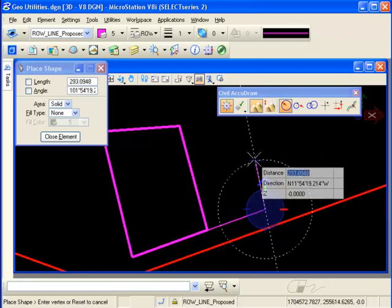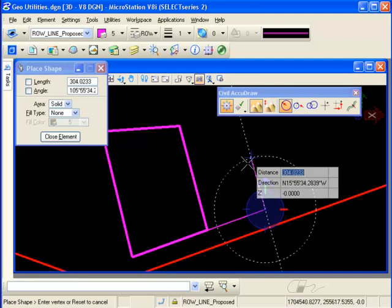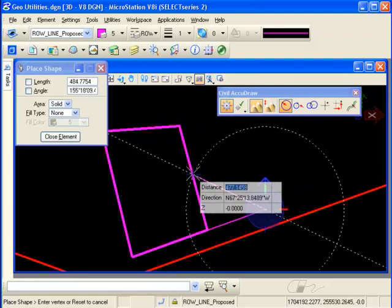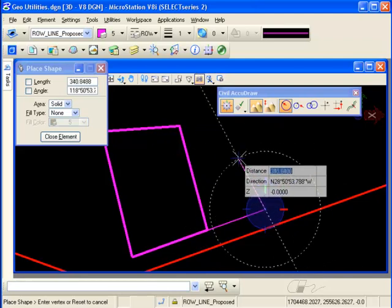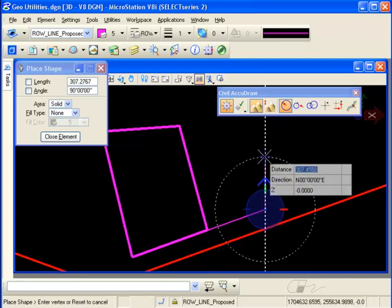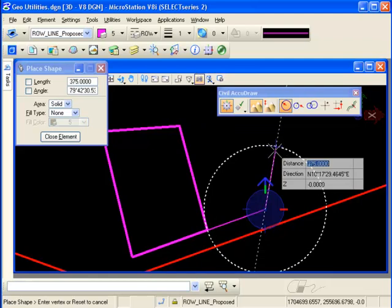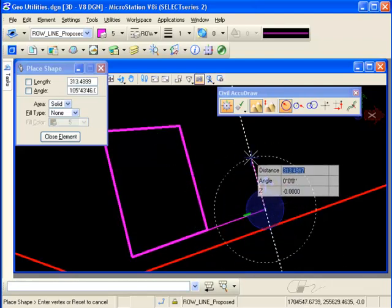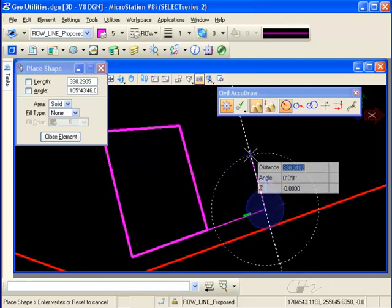For the second line, I want to match this line in the original parcel or the other adjacent parcel. Similar to regular AccuDraw, I can key in RE for rotate to element, lock on to that line, and it rotates my compass where I can lock on to the angle of the other parcel line.